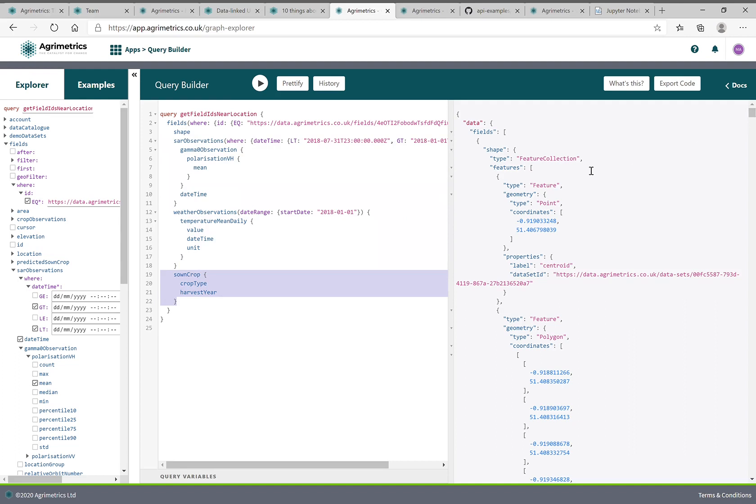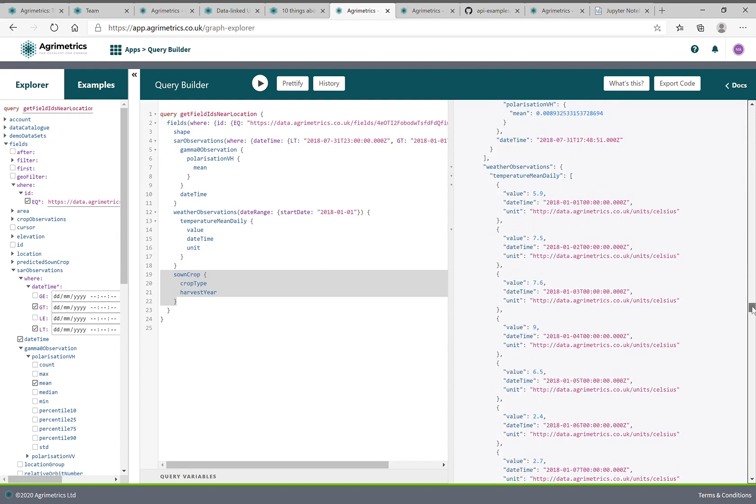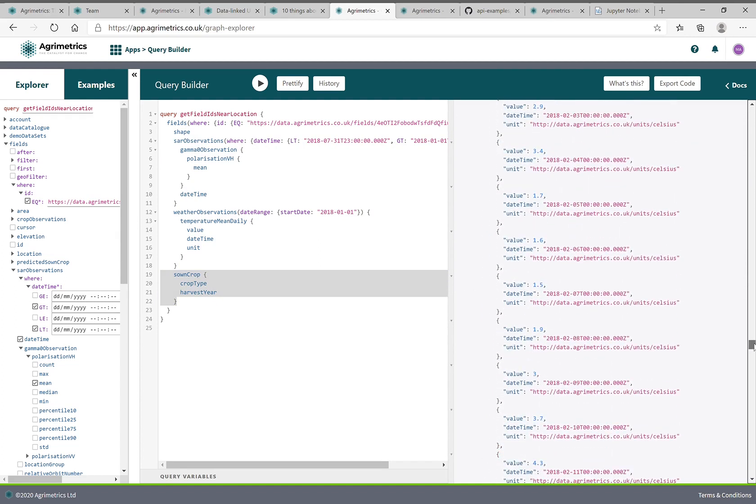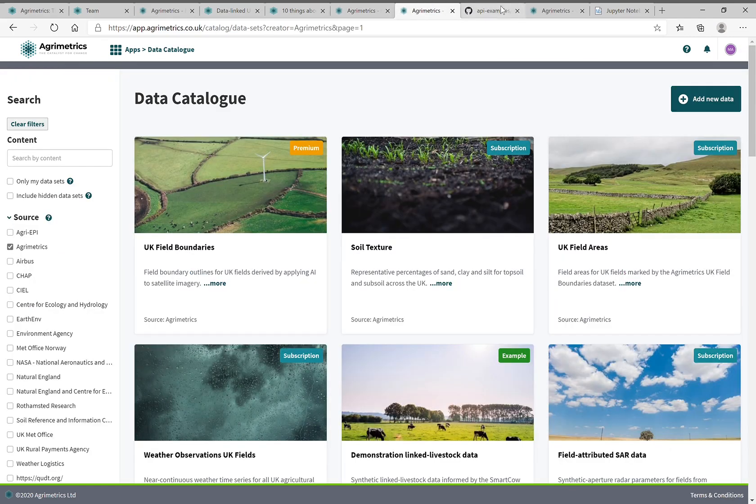And the result, the return is here that you can see I'm getting the location of the field, I'm getting that time series of the SAR data, time series of weather, the time series of what was growing in the field, wheat maize wheat in that case.